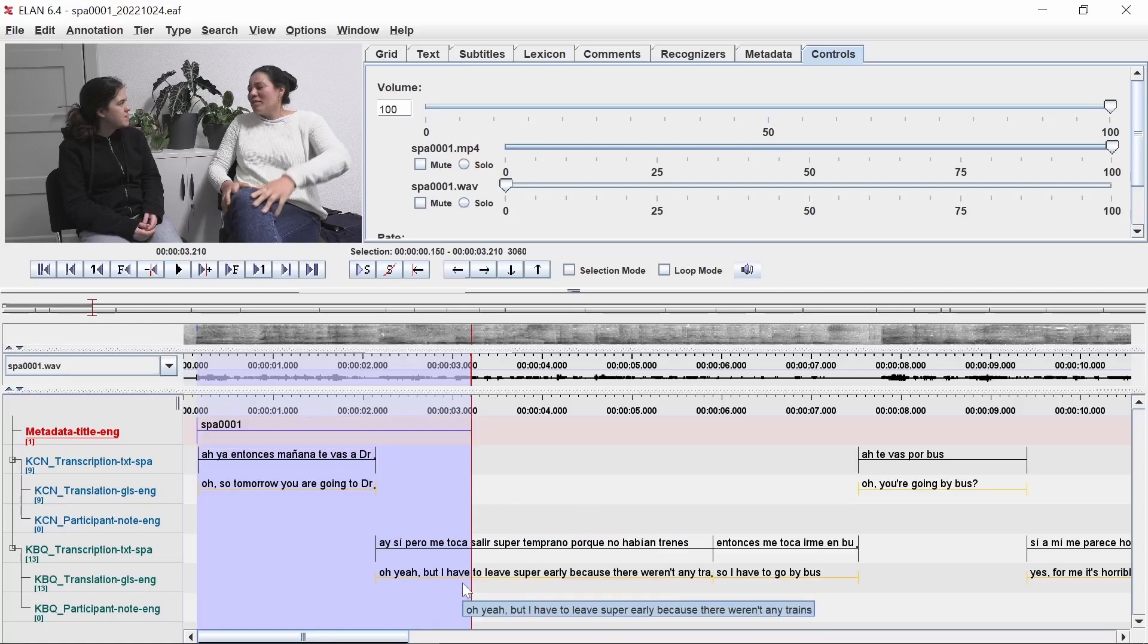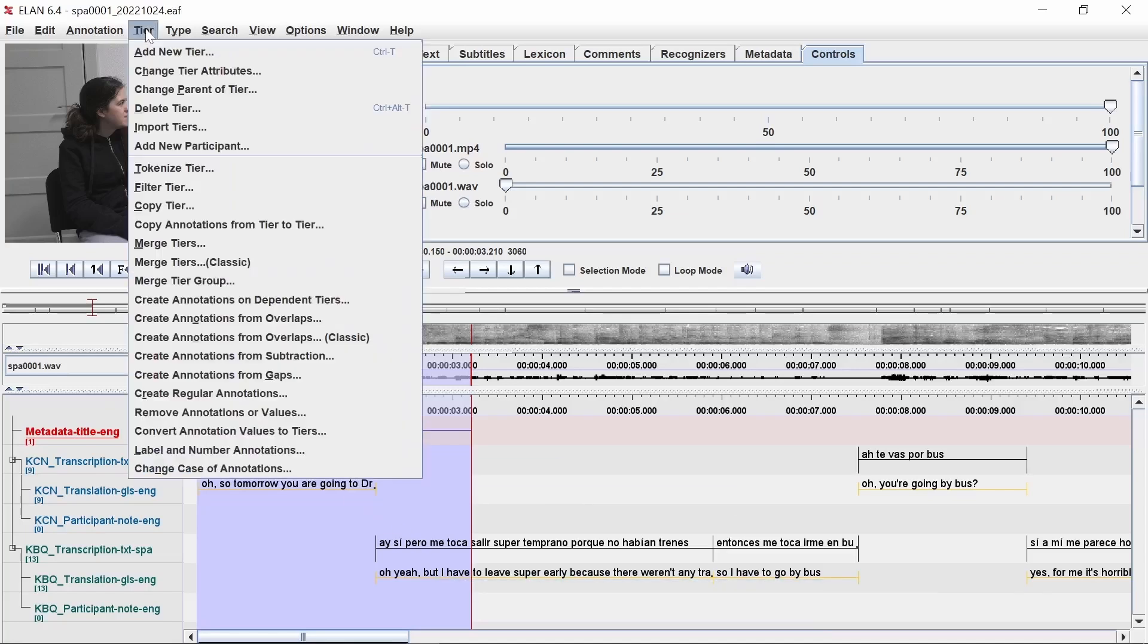Next, we will add participant notes to identify participants in Flex. Click on the tier menu, then create annotations on dependent tiers.